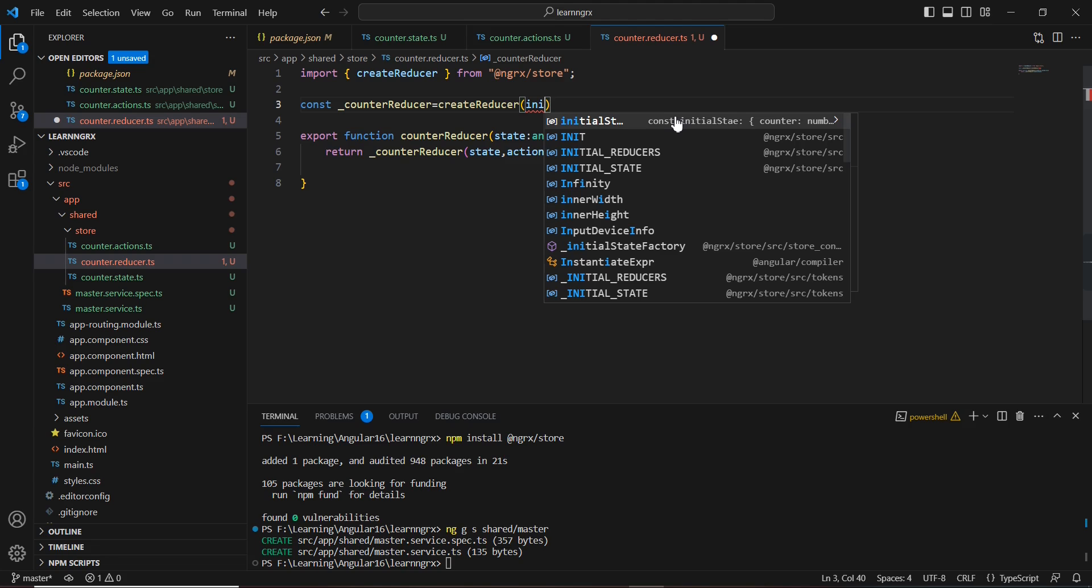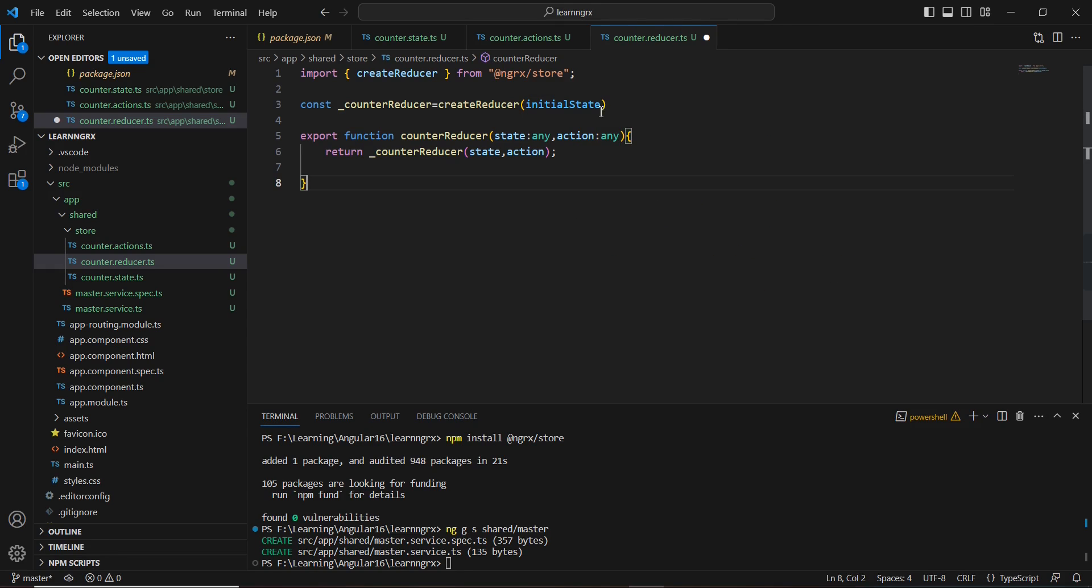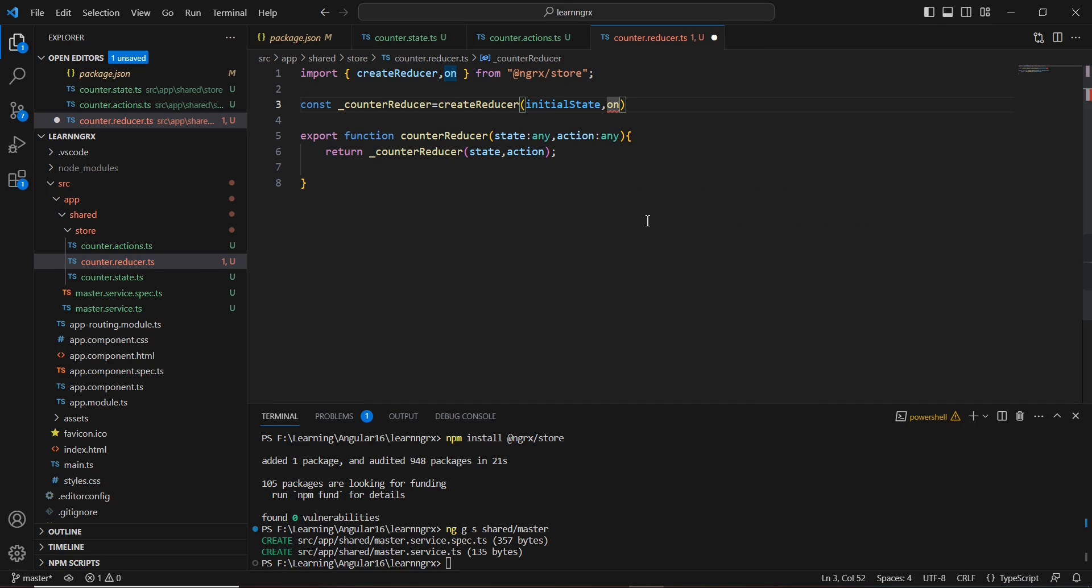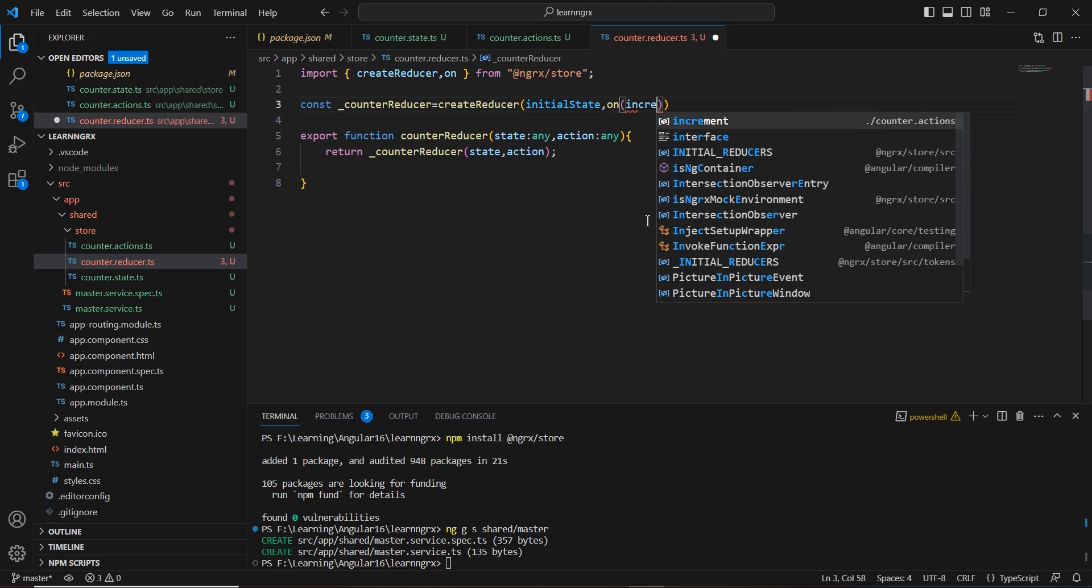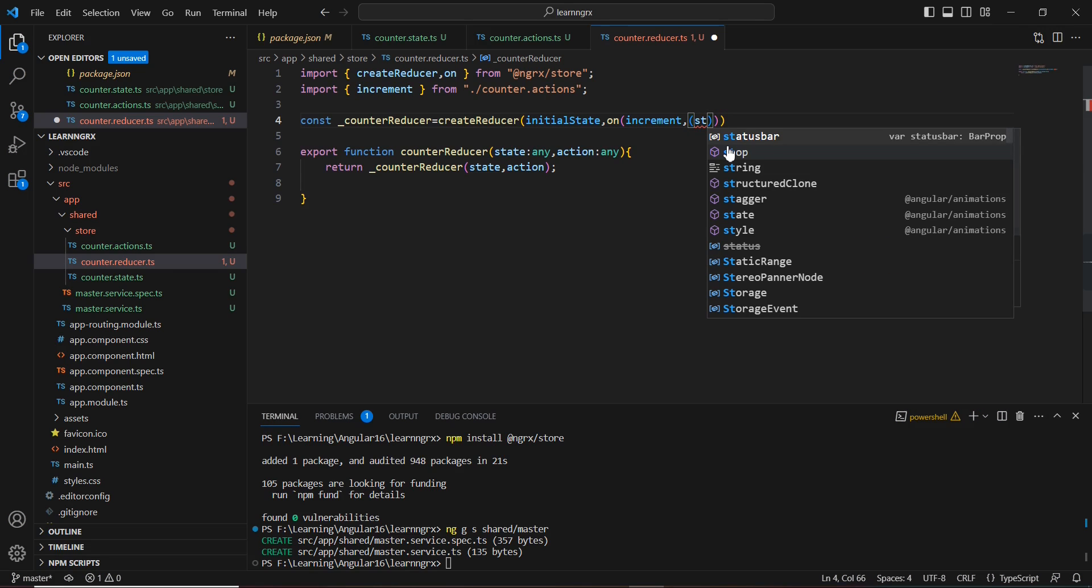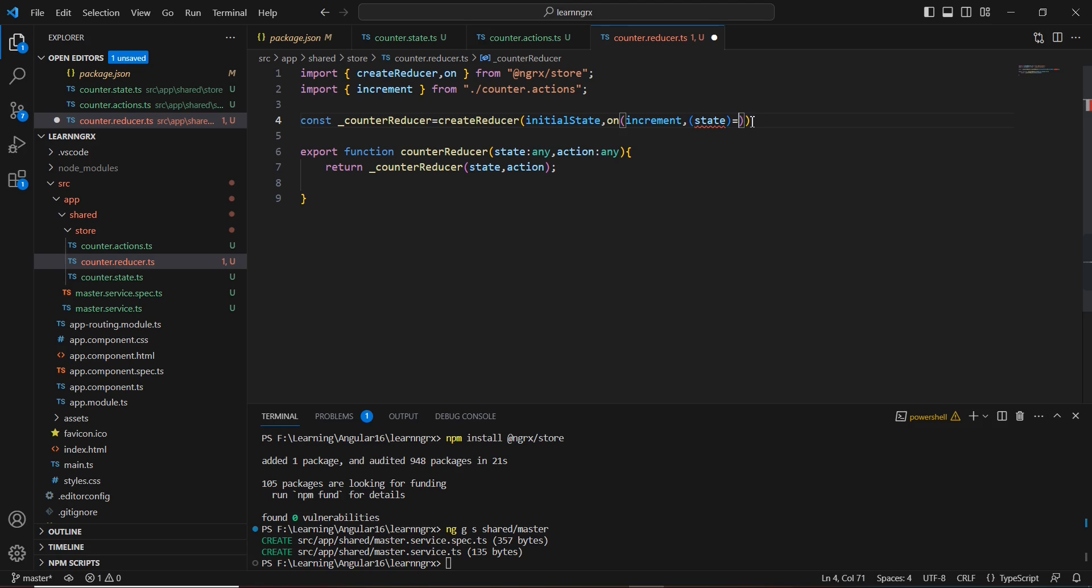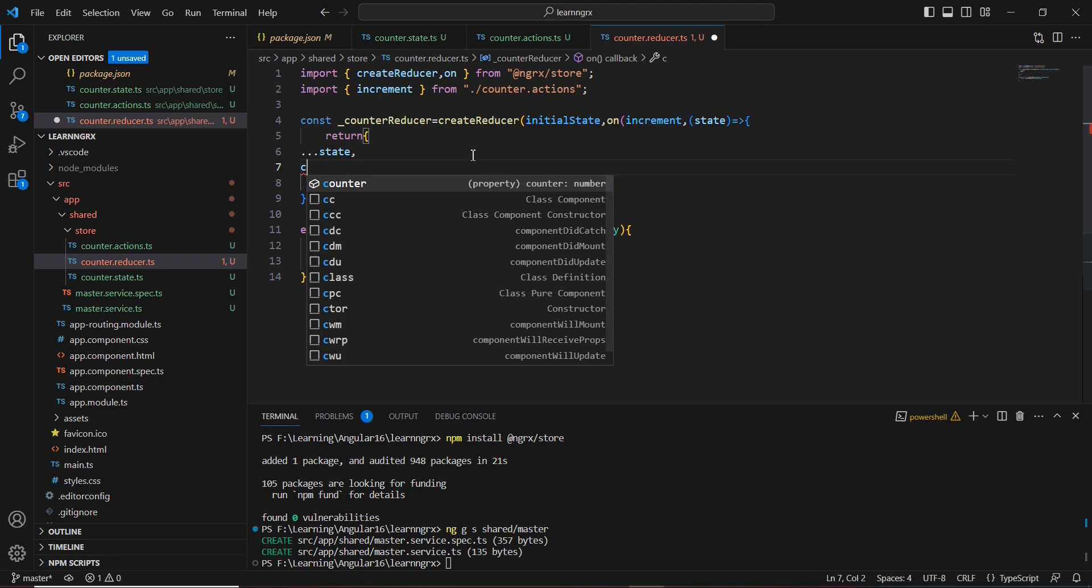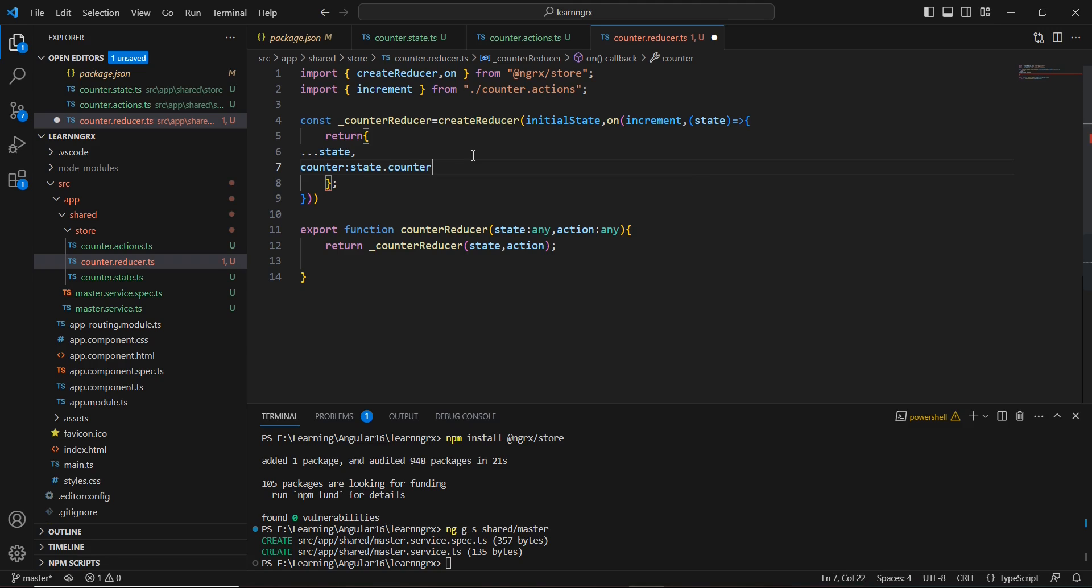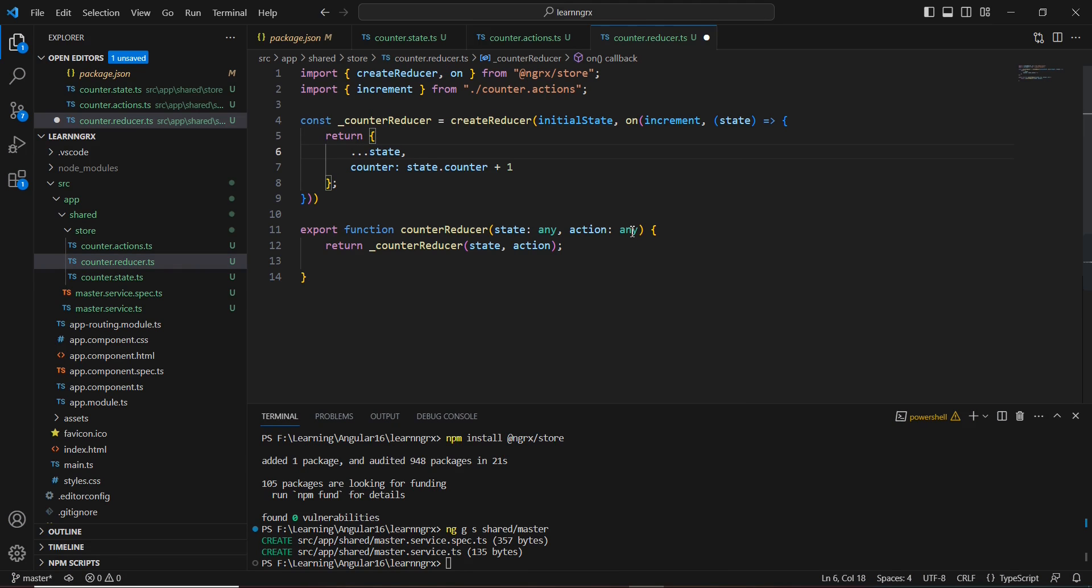Here we pass our initial state, which we already declared in our state file. After that, we use the 'on' keyword that also belongs to NGRX. Here I'm going to use our actions. The first action is 'increment', and it's imported. We use the state with a lambda expression. Here we return the state by default, and we're modifying the counter value. We take the default value and increment means we're adding plus one with state.counter. Let me format this.